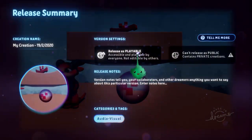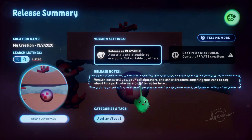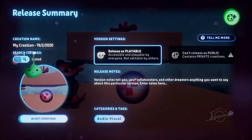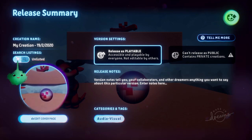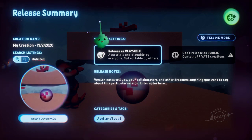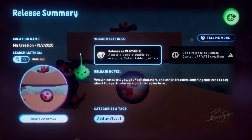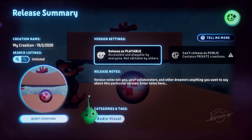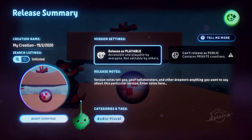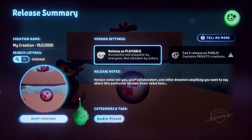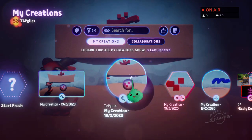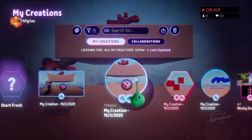Let's just publish this as playable. You can see on the side here that it says 'listed' in the search listings, and you can toggle that as listed or unlisted. Unlisted means that people won't see this creation in your My Creations list, even though you'll be able to see it. They won't see it if they search for it or look for it in the genealogy, but it will still show up in your own My Creations list.